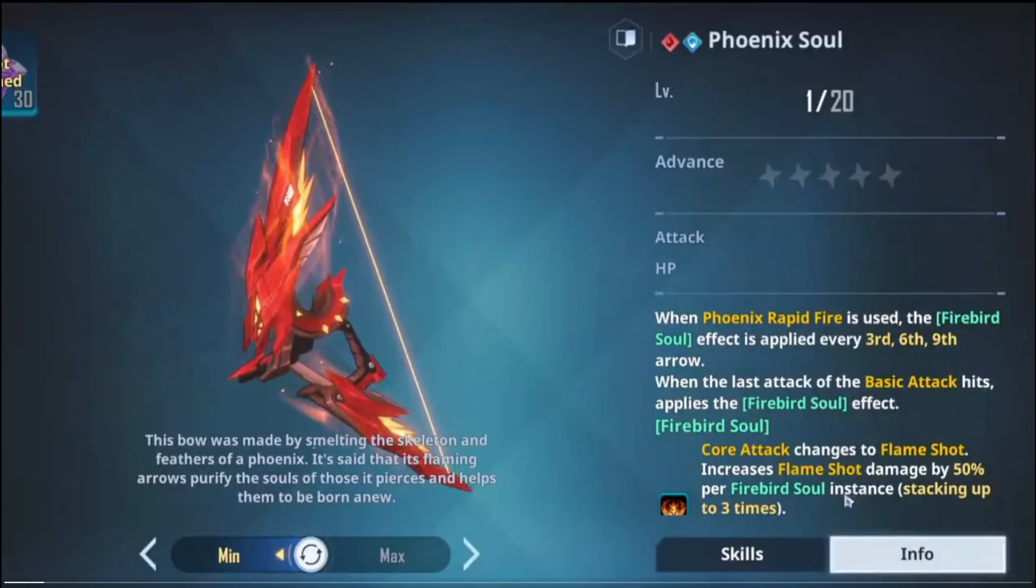But if they are keeping it to the core mechanic, then I think for the most part how the core attack works to do more damage will stay the same. So when Phoenix Rapid Fire is used, the Firebird Soul effect is applied every third, sixth, and ninth arrow. When the last attack of the basic attack hits, applies the Firebird Soul effect. Firebird Soul core attack changes the Flame Shot, increases Flame Shot damage by 50% per Firebird Soul instances, stacking up to three times.